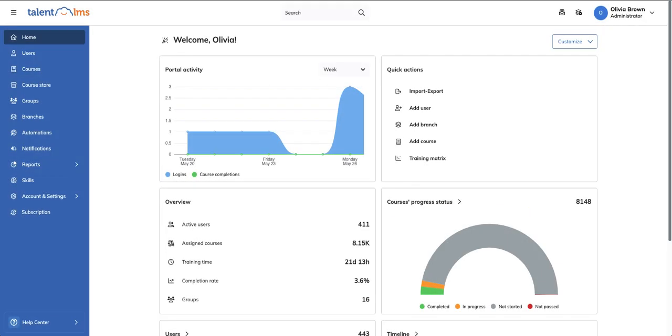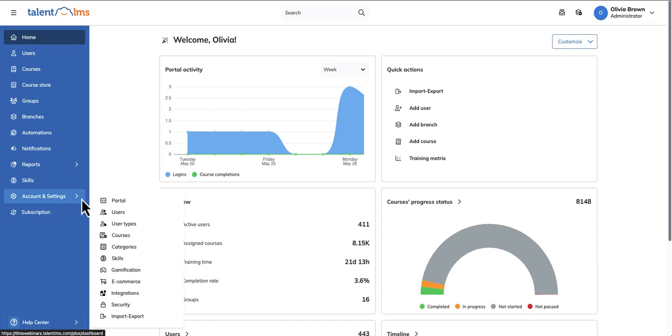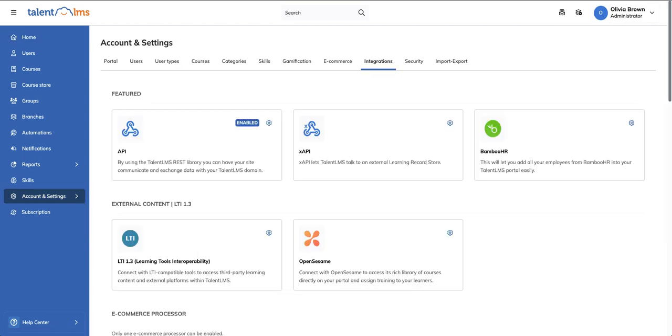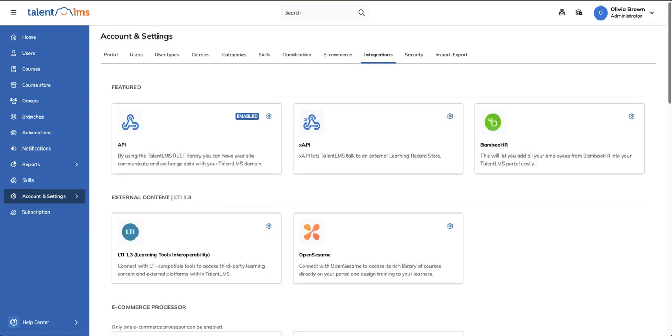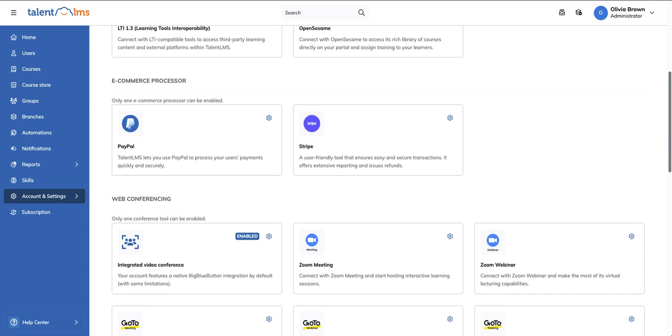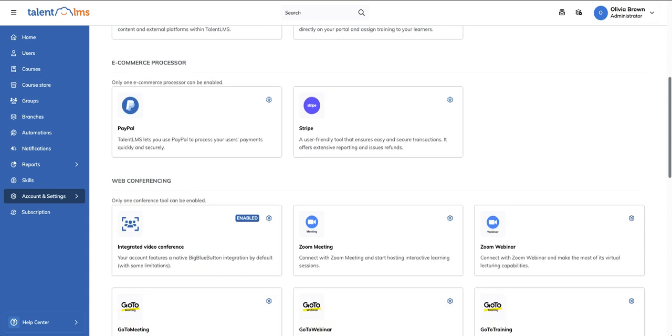Log into your portal as an administrator, click on Account & Settings, then Integrations, and scroll to the eCommerce processor section.